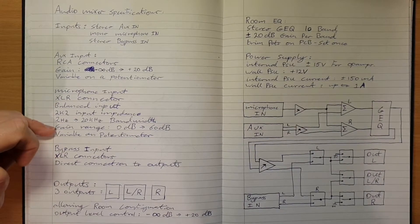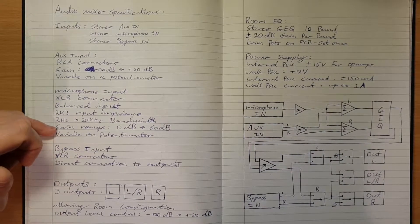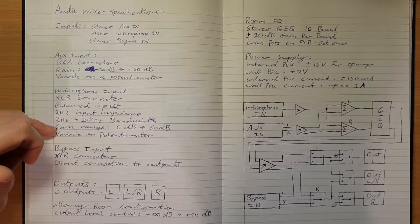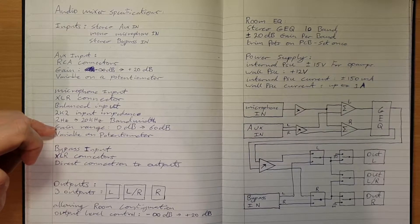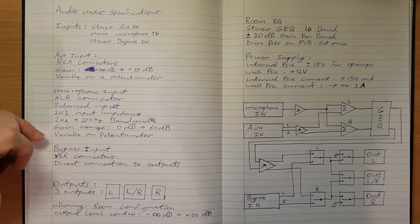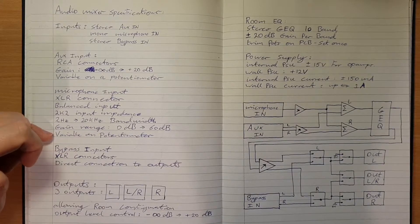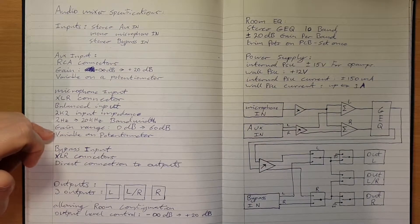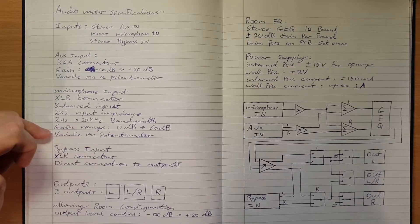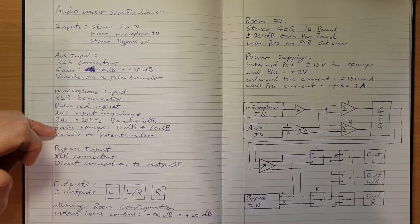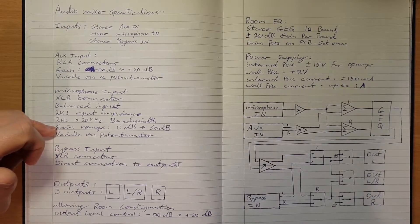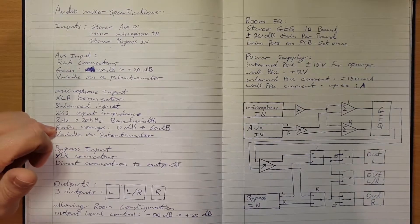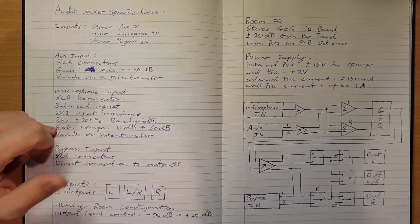Gain range 0 dB to 60 dB. This one doesn't need to go all the way down to nothing but it will go up to plus 60. That's going to be a trim on this one.